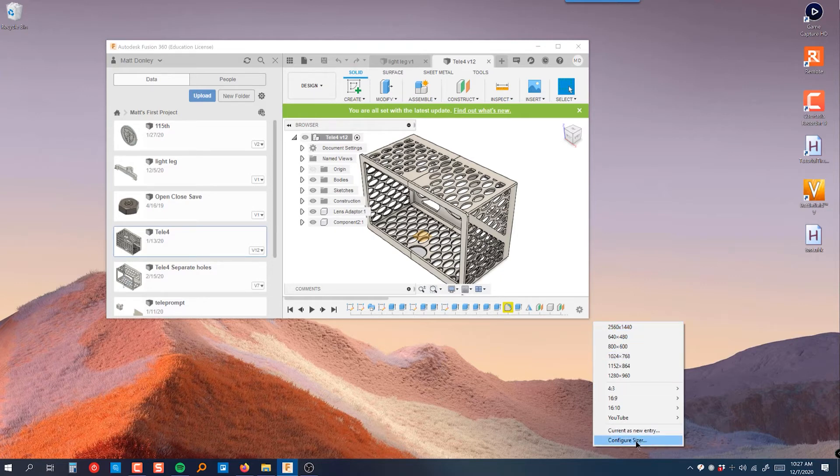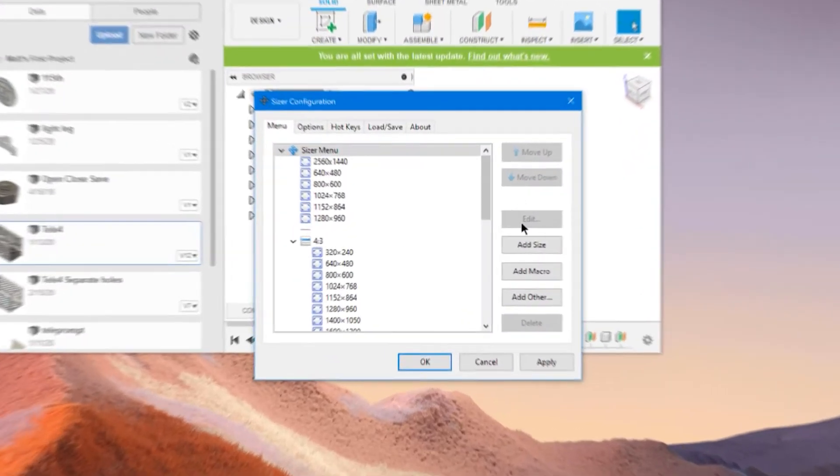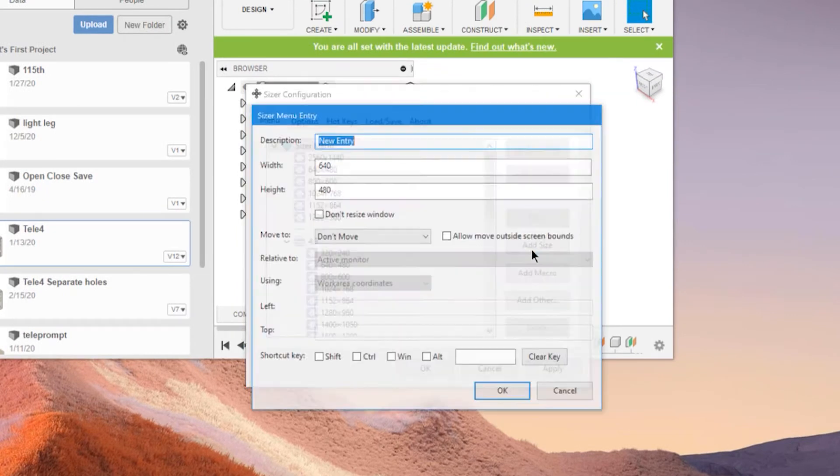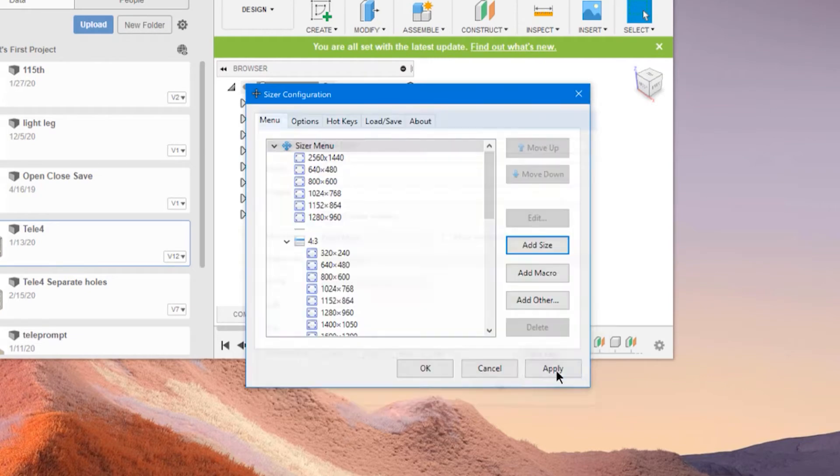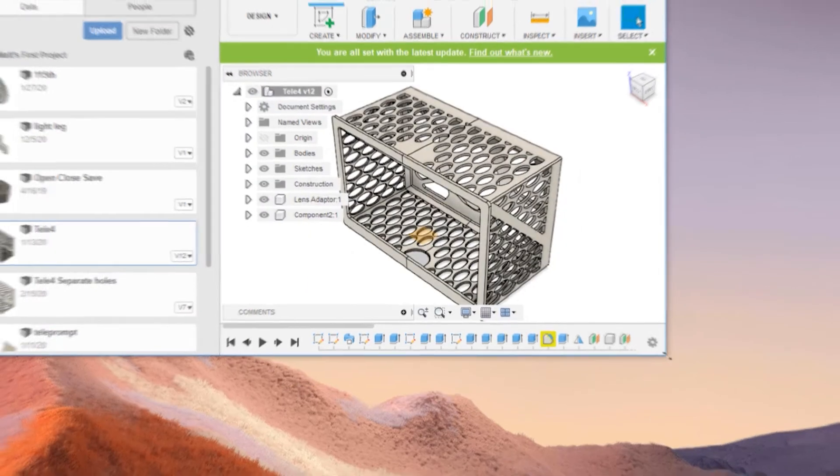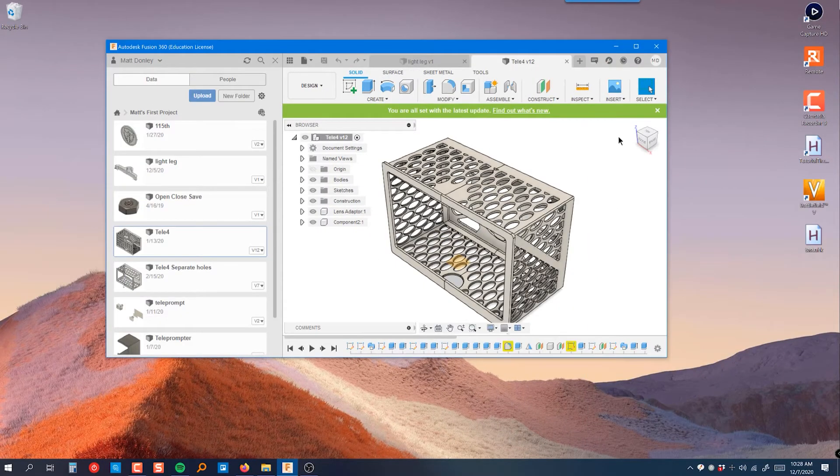And so what I recommend is setting up a custom resolution for 2560 by 1440. And the way you do that is you just go down to configure Sizer and then you can click add size and then fill out the configuration here. So I already have one configured. I just click on that. It resizes it to exactly 2560 by 1440.